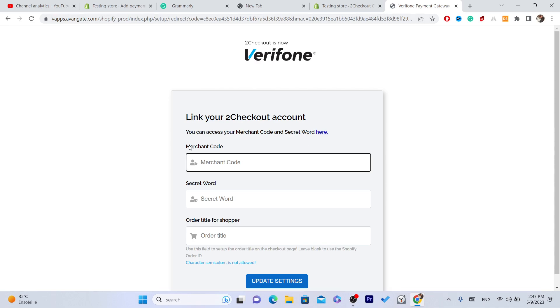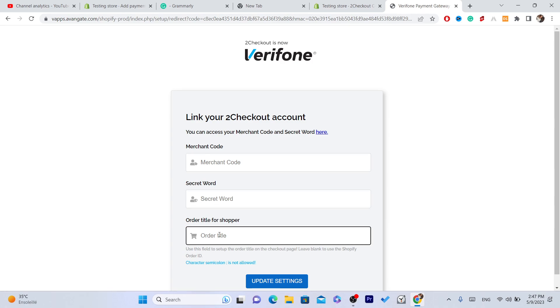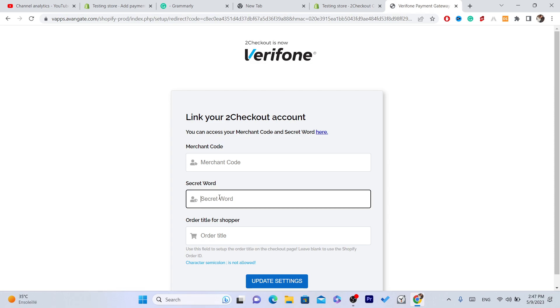What you need to do is you want to paste here the Merchant Code and Secret Code and order title for shopper. The last one you can choose what you want, but these two information you will find them in your 2Checkout account and you can just copy them. If you don't know how to find the Merchant Code and Secret Code...